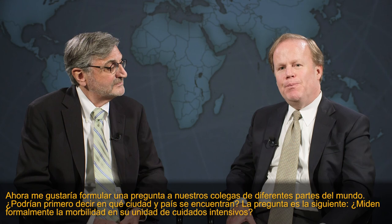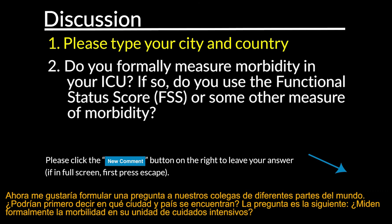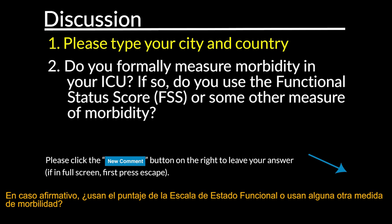I wonder if I could turn now to our colleagues around the world and ask: do you formally measure morbidity in your intensive care unit? And if so, do you use the functional status score or some other measure of morbidity?